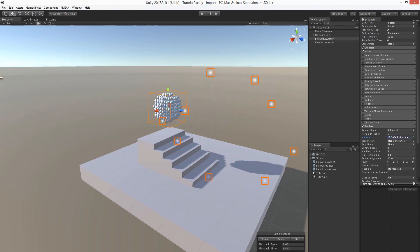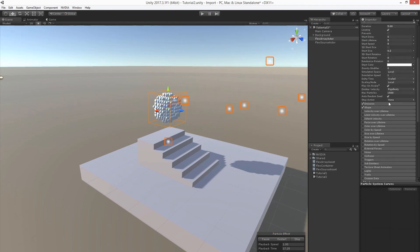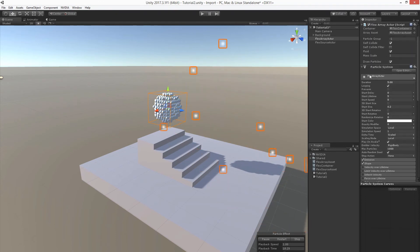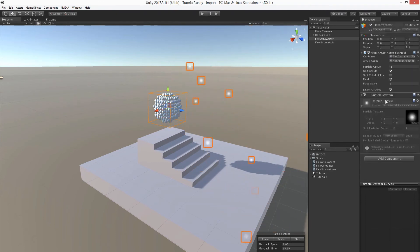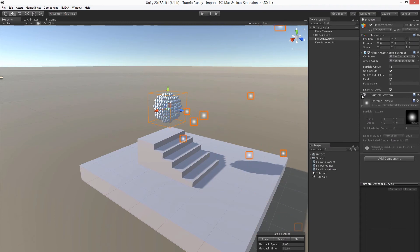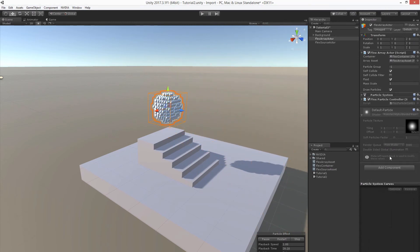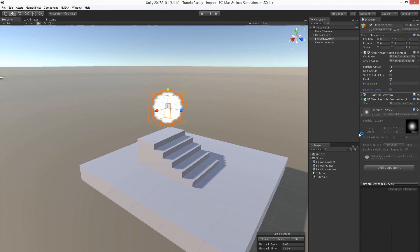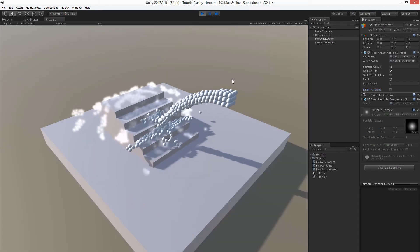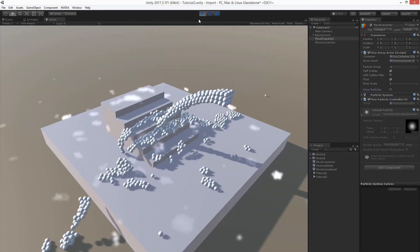Now in order to adjust the positions of the particles correspondingly we need to add an additional component called flexParticleController. Let's add one. And let's disable debug rendering. Okay, that seems to be alright.